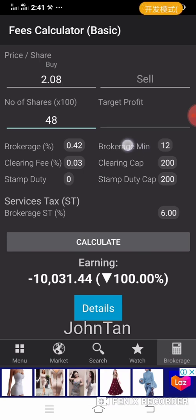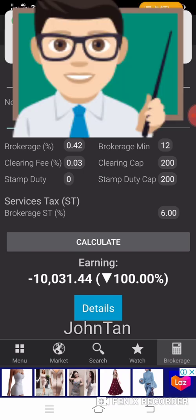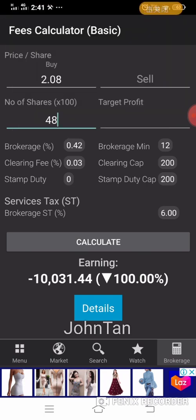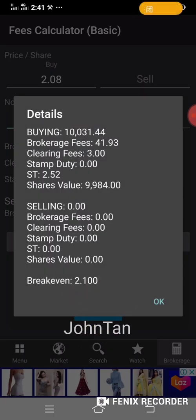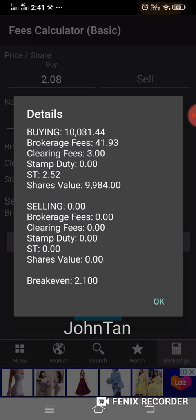This is the standard contract account — brokerage minimum RM12 at 0.42%, which comes with a credit limit for investors. It's the most common account type in the industry right now. Clicking 'details' breaks out all the fees: brokerage fee RM41, clearing fee RM3, stamp duty RM0, service tax RM2.50 — giving a total of RM10,031.44. That's how the KLSE Screener brokerage calculator works.